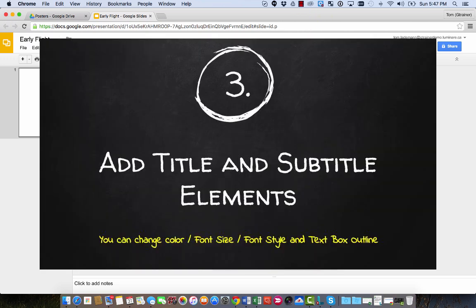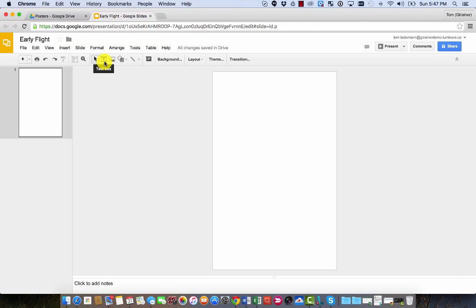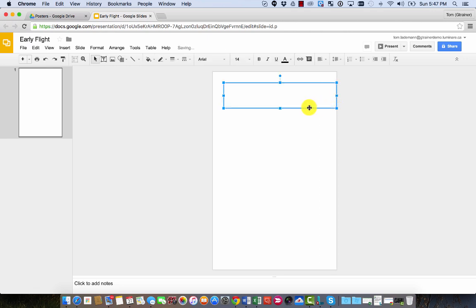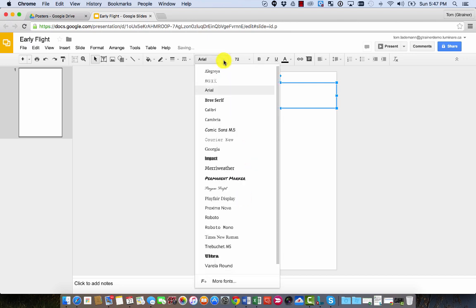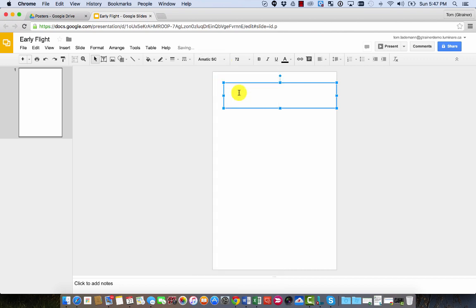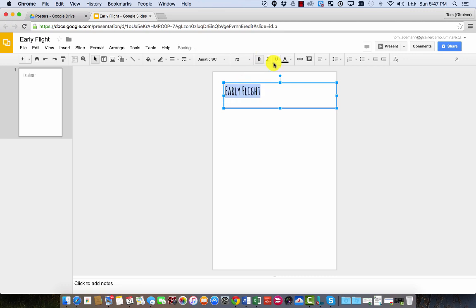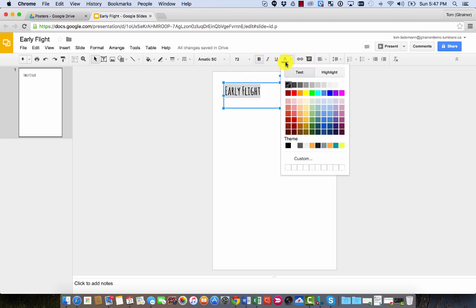Our next step is to add in some title elements. So I'm going to click on the text box element and draw a box at the top. Now I'm going to change the font size and choose a different font that's a little more impactful for this. I think we'll choose this one. Type in Early Flight. And we can bold these up a little bit if we wish, and even change the color of the text.